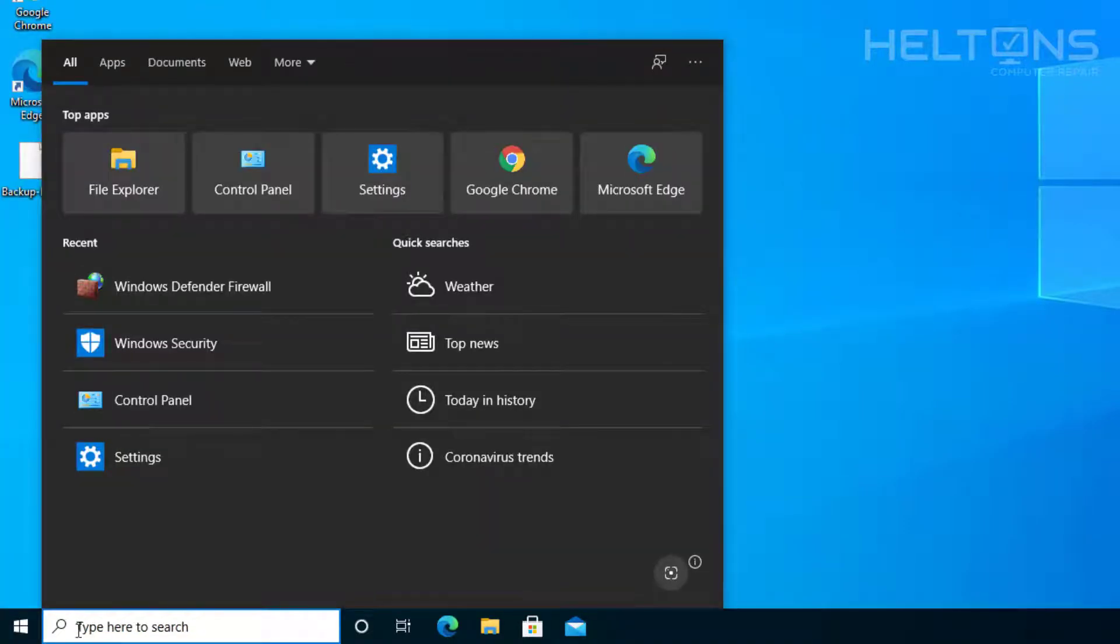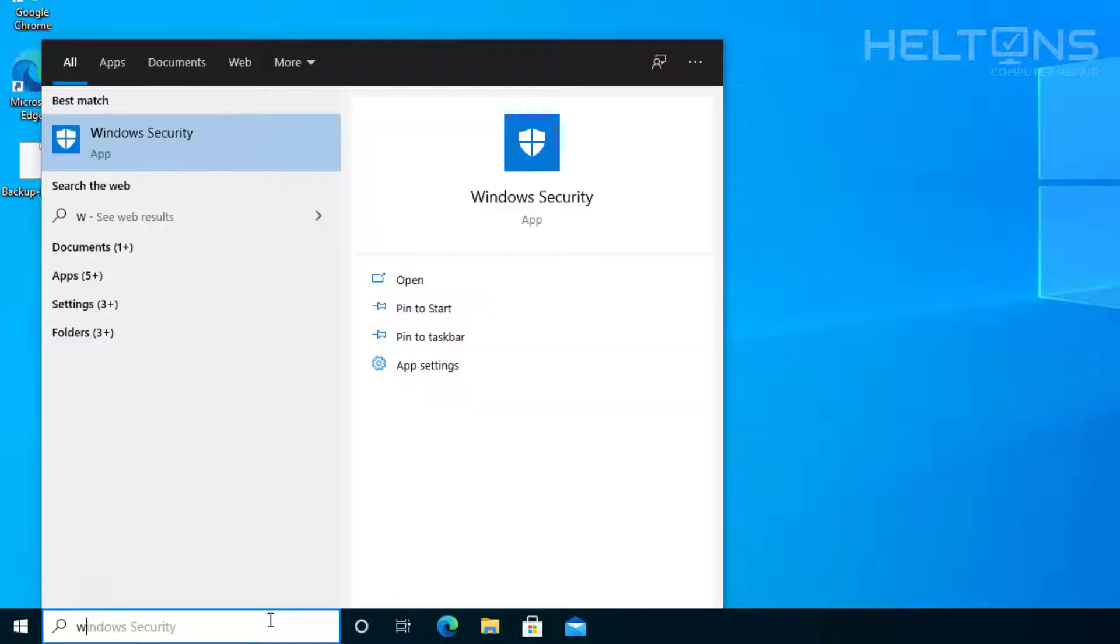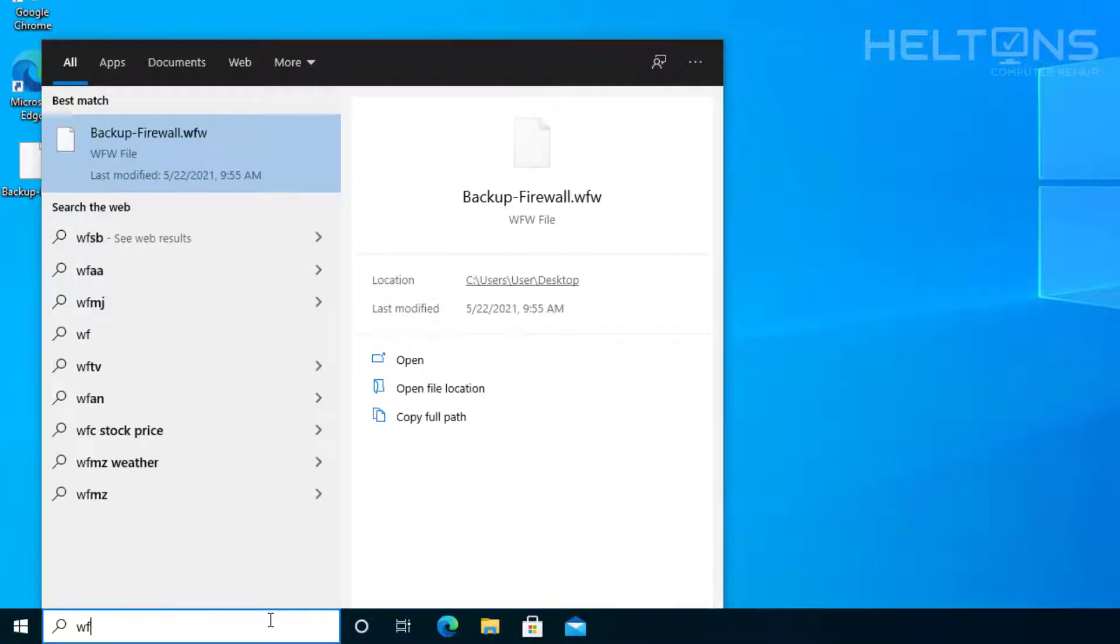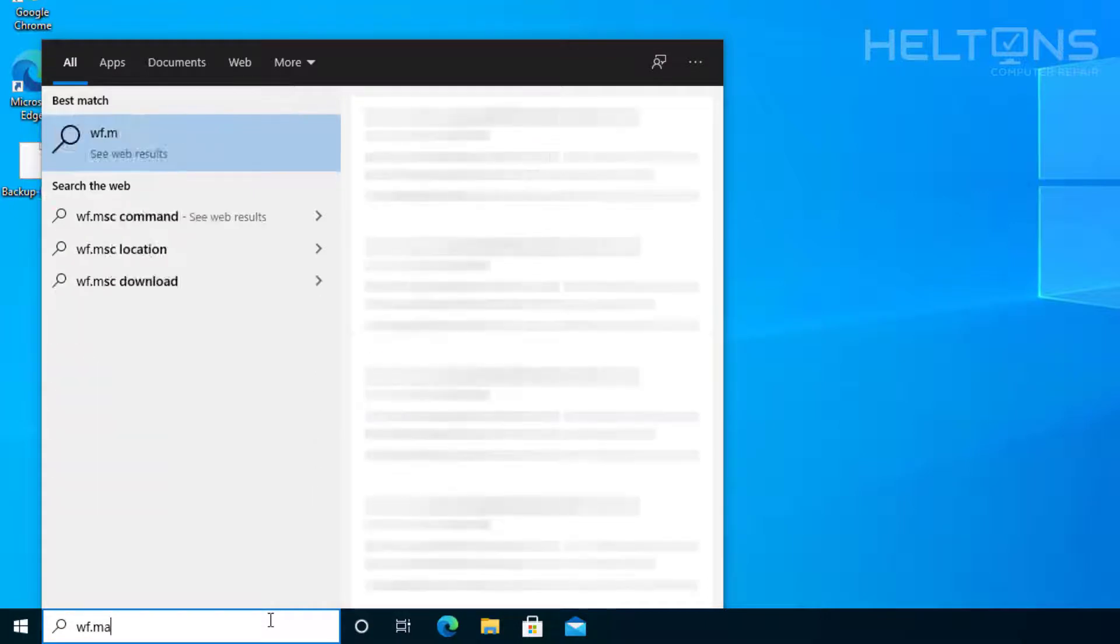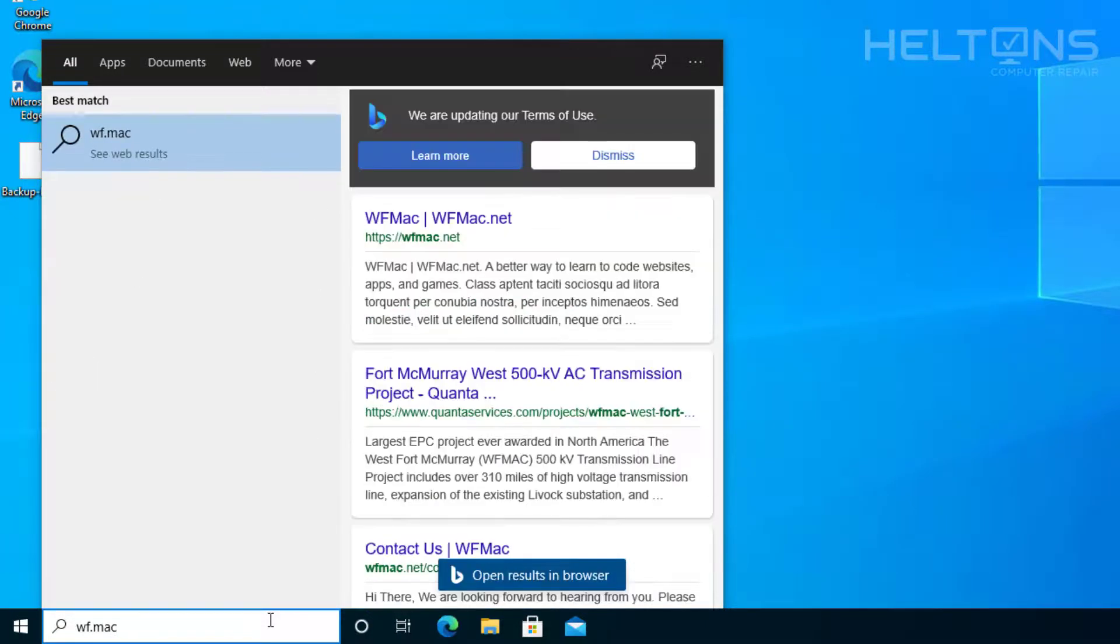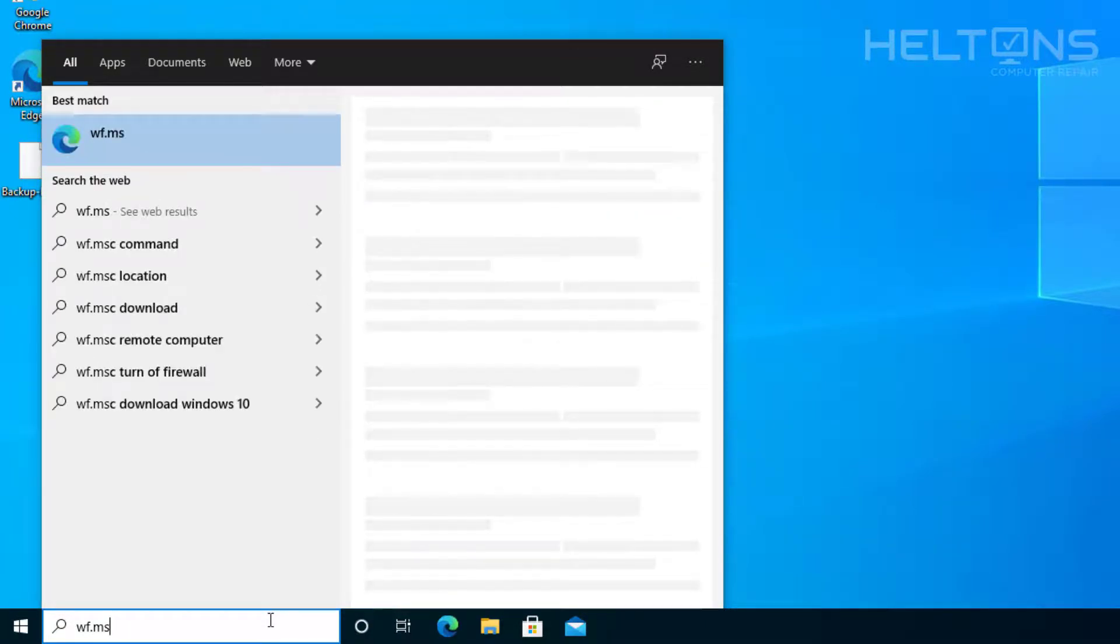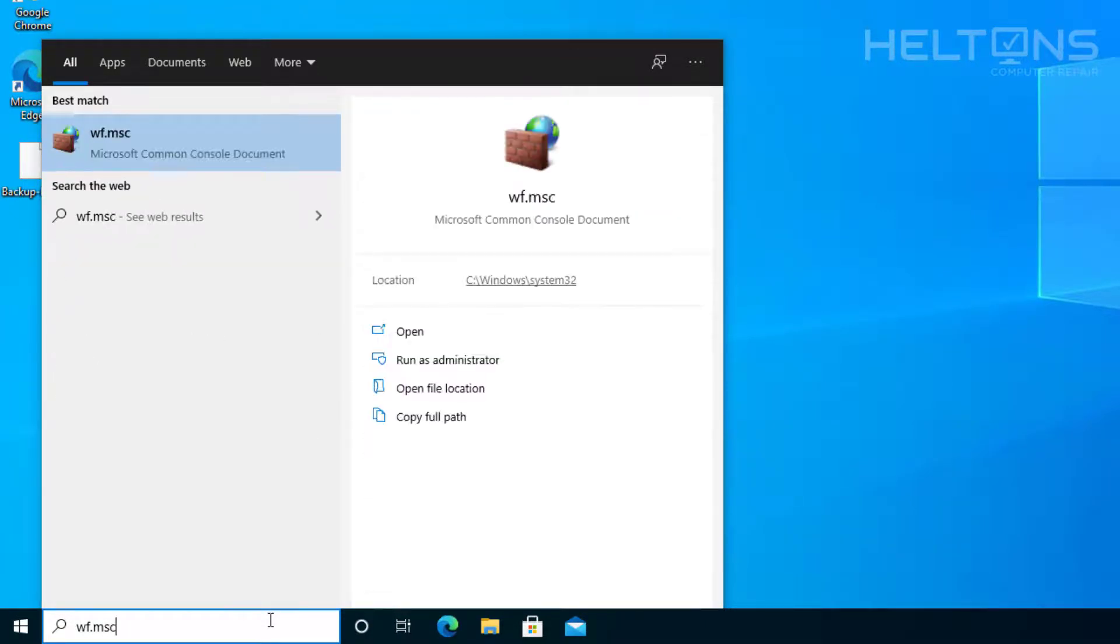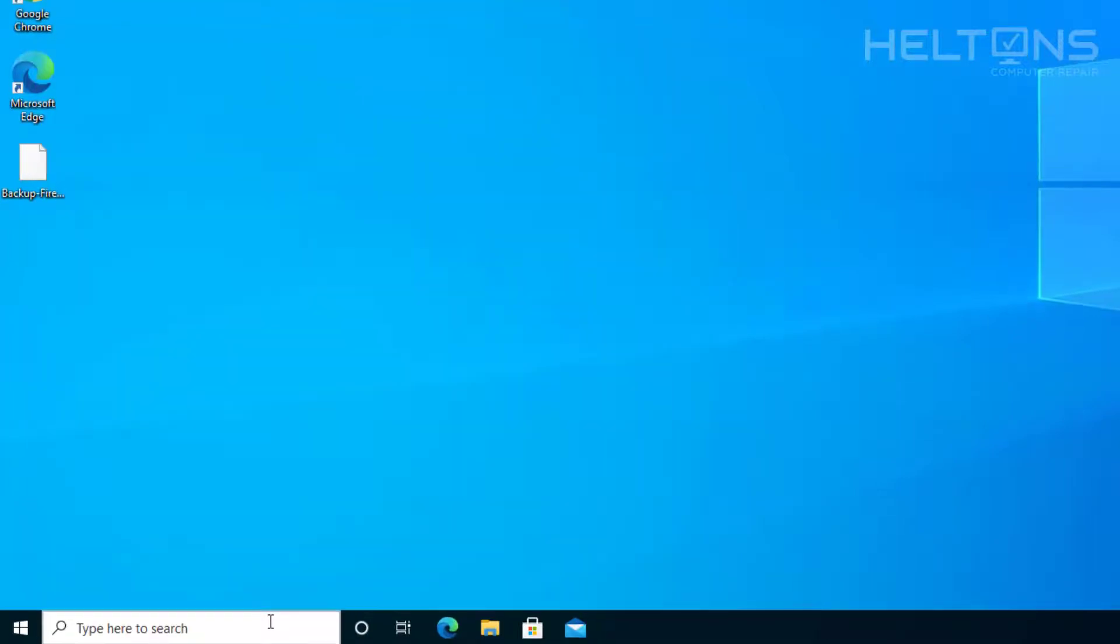And now you're going to go to restart. So again, you'll go to Start, and you'll go to a new computer. And you're going to go ahead and type in WF.msc. Actually, I'm going to spell it for a second. MSC. And there it is. Again, open the file.